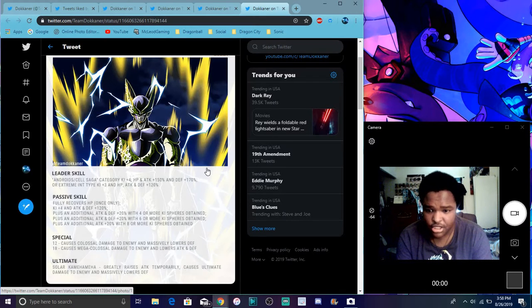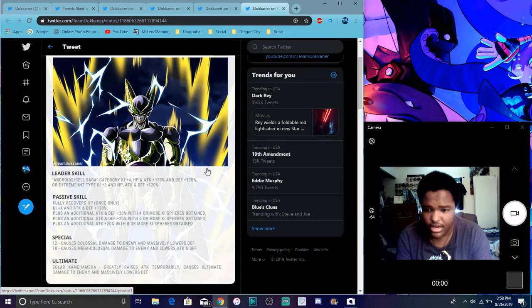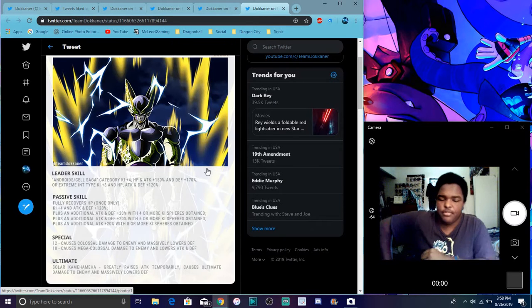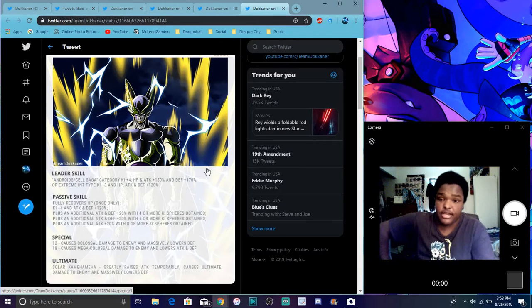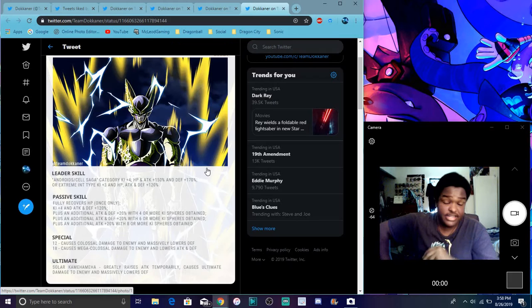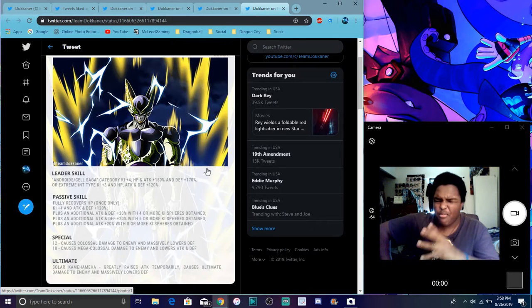Everything, attack and defense plus 150% and defense plus 170%. Ki plus 3, everything up 120. So he recovers all HP only once. Ki plus 4, attack and defense plus 120%. Then he has the bruiser passive right there. So basically the more Ki spheres he gets, the more boosts he gets.